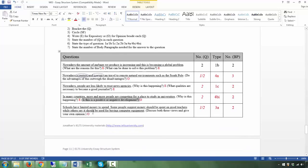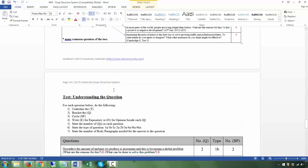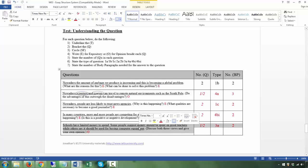Next: 'Schools have limited money to spend. Some people suggest money should be spent on good teachers while others say it should be used for buying computer equipment' — T. 'Discuss both these views and give your own opinion' — Q. This is of course an opinion question. You could describe it as expository plus opinion, but as long as you know how to approach it, that's what matters. This is type 3a — the discussion. Number of body paragraphs: two.